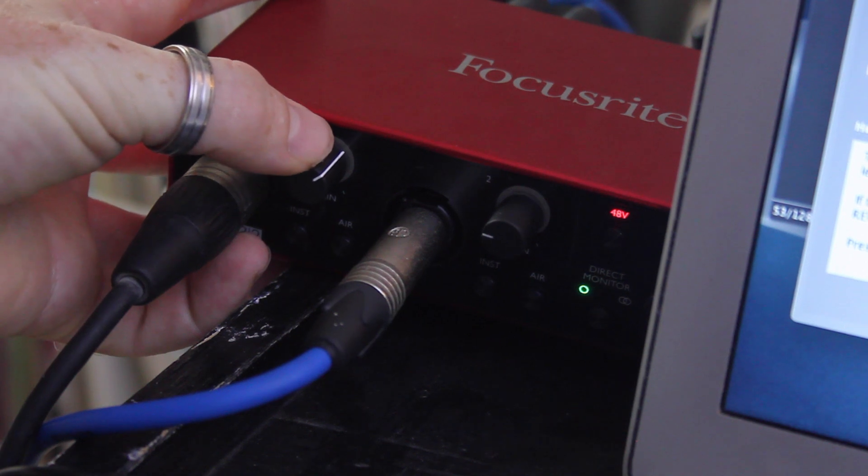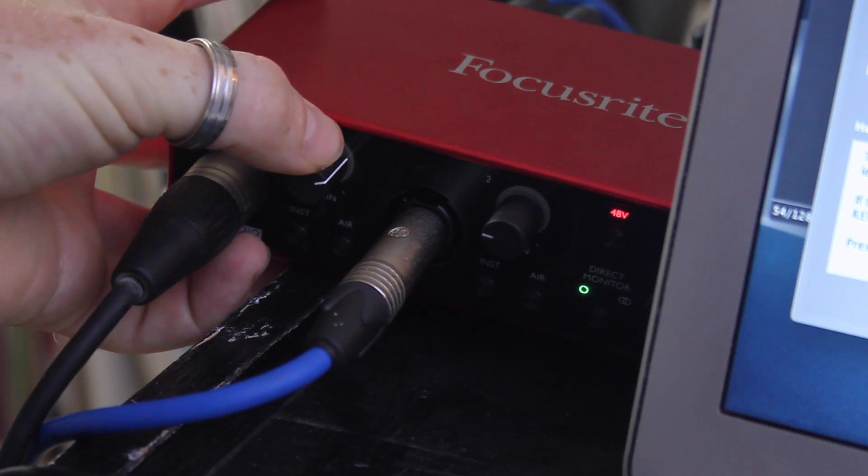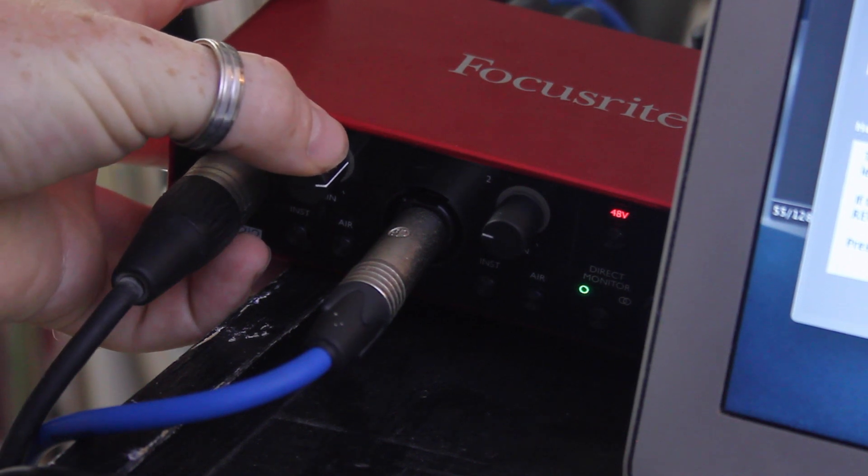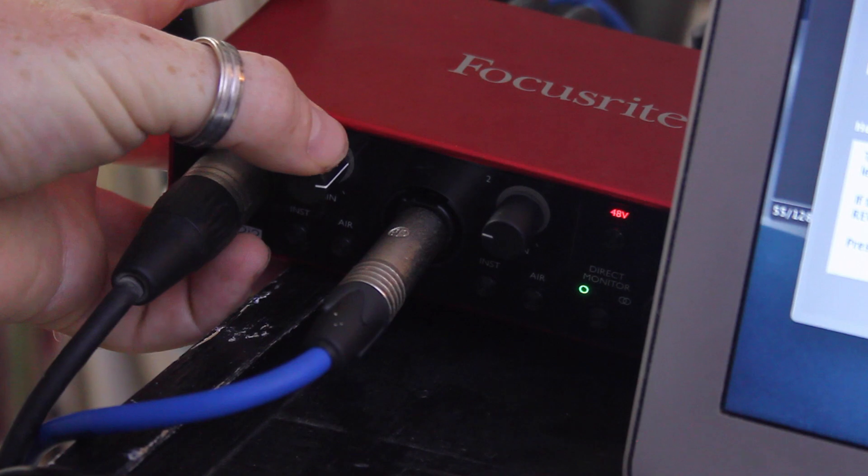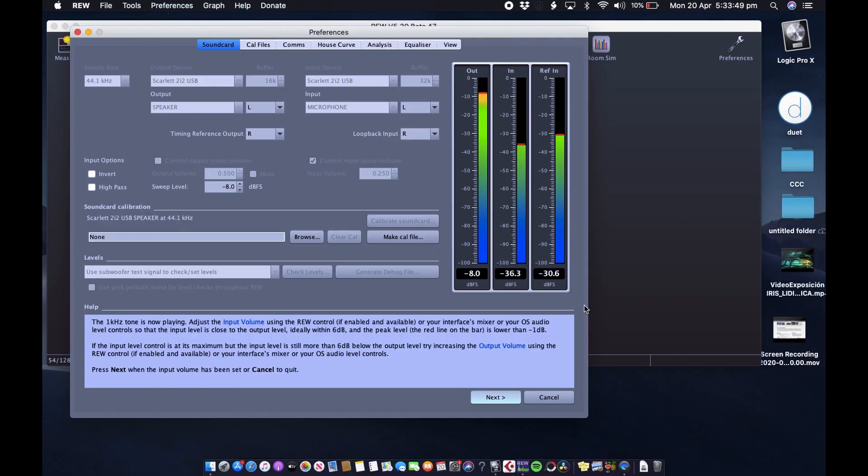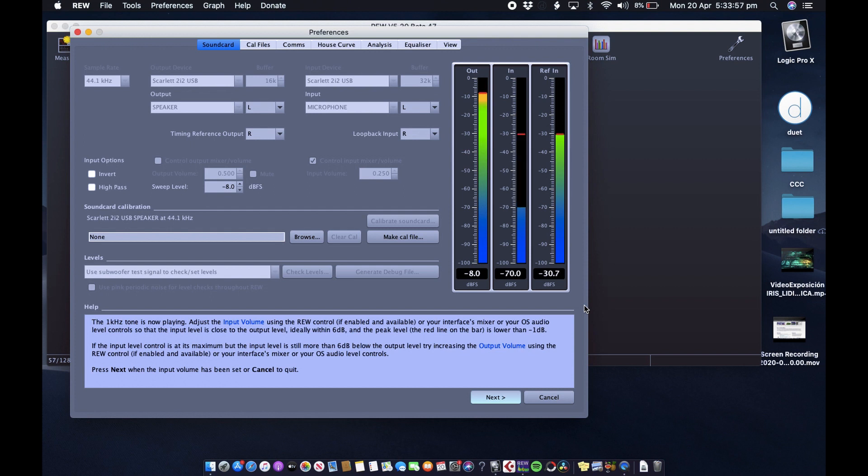Where our microphone is and turn our microphone gain up until we reach minus 30 dB. So the reference in and the microphone are the same level. Once they are both the same level, we're going to push next.